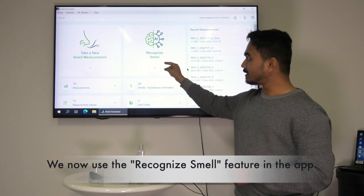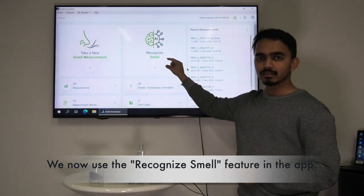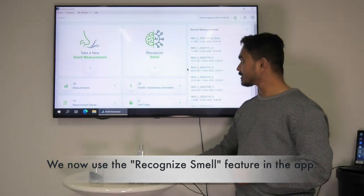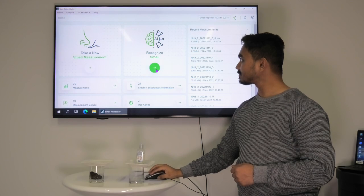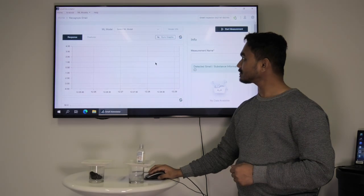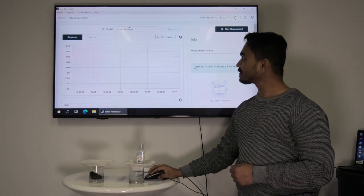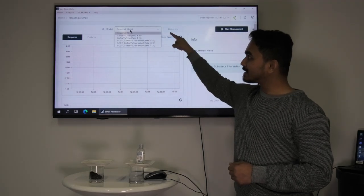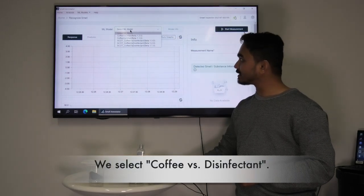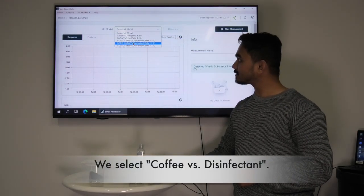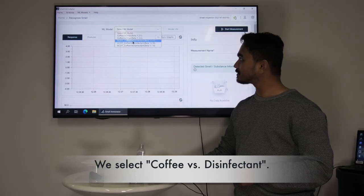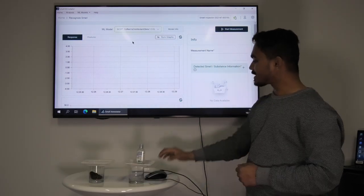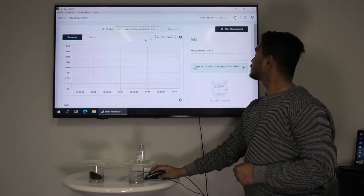To recognize a smell we will use the recognize smell feature. We click the button and the diagram appears. In the drop down menu above the diagram there are machine learning models available. We select coffee versus disinfectant and click start measurement on the right hand corner.